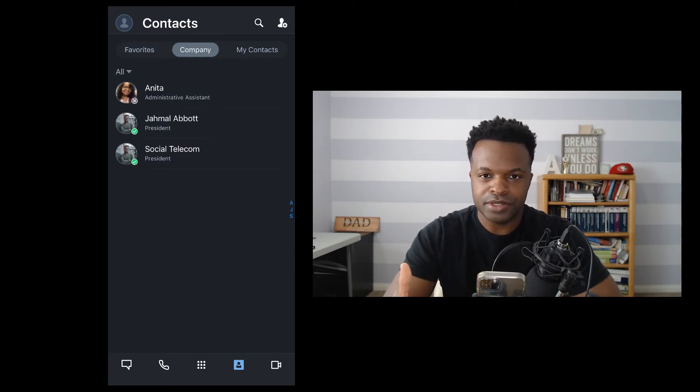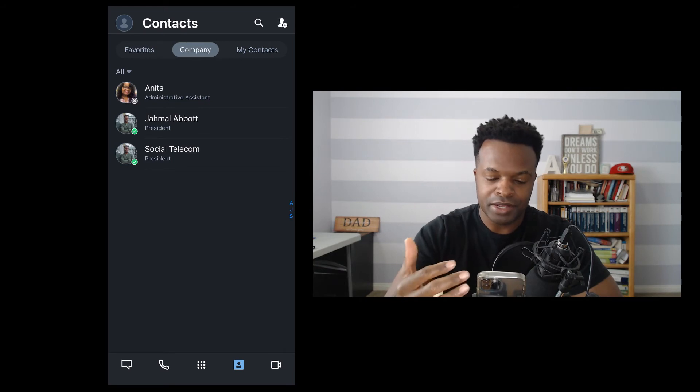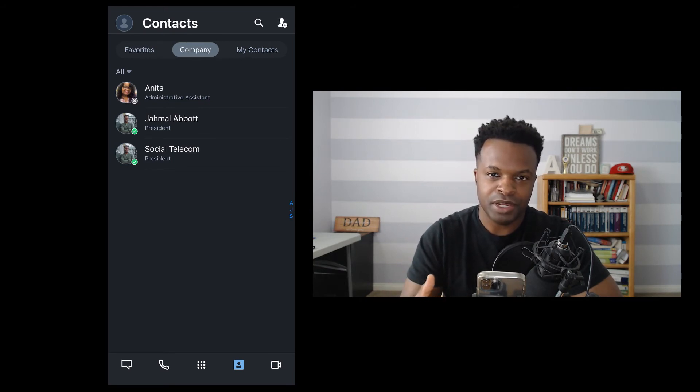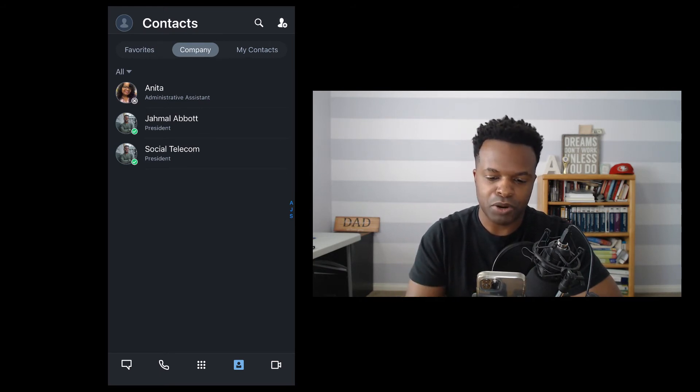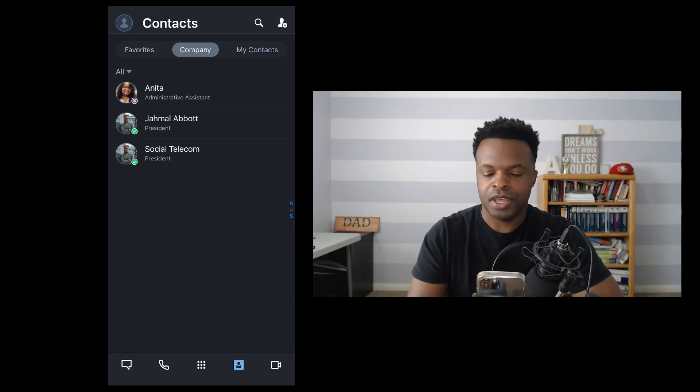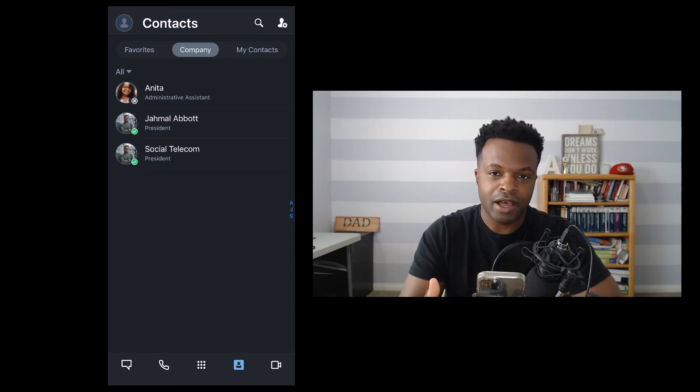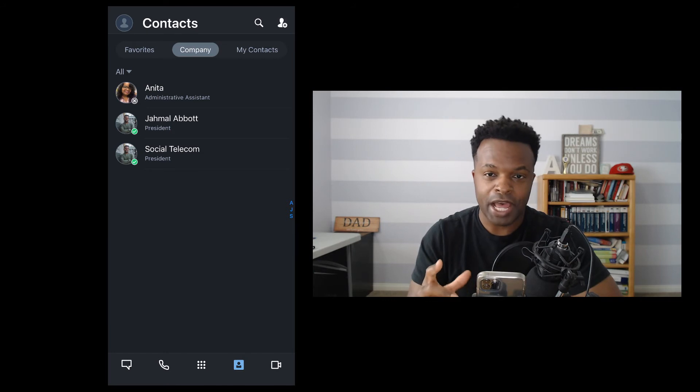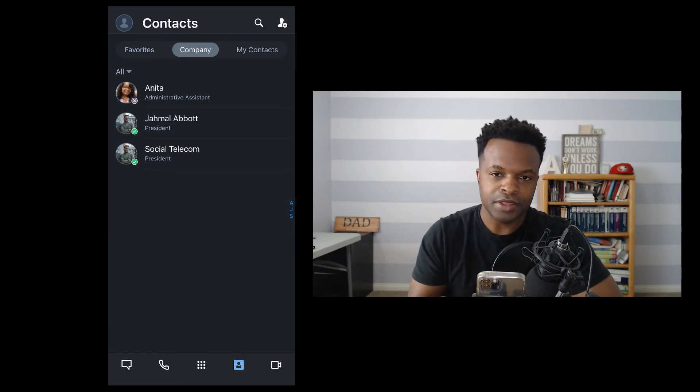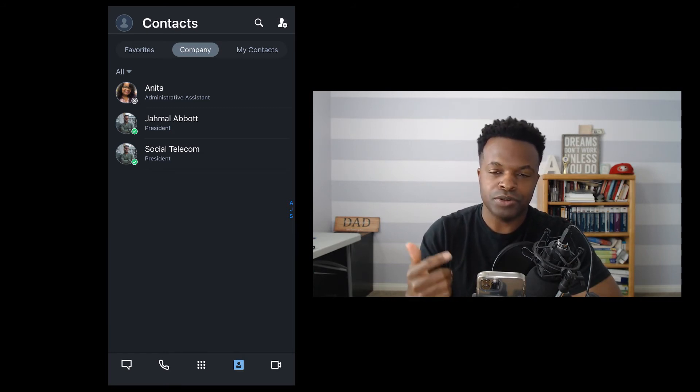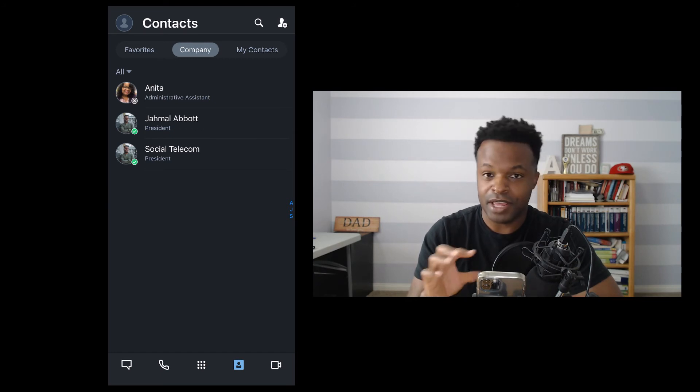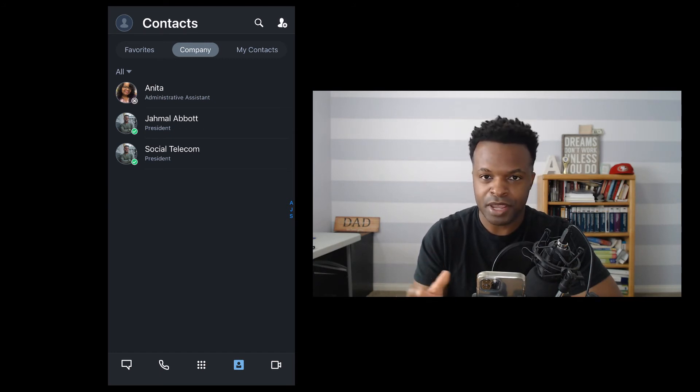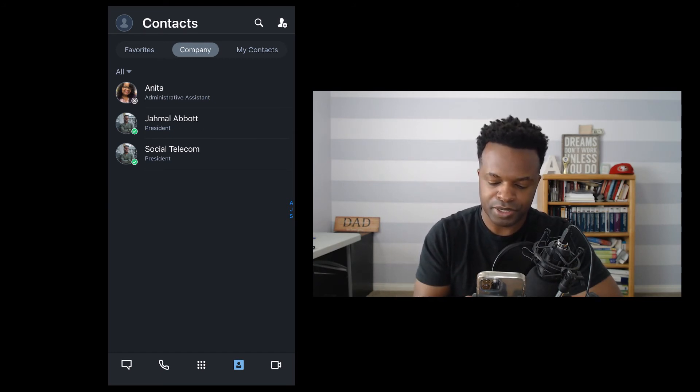If I click on the company tab towards the top, there's some individual information about the users that are within my organization. And then if you click on the my contacts that actually goes into the personal address book for your cell phone, and then you can make calls to those contacts without having to exit the app and then dial that person individually.